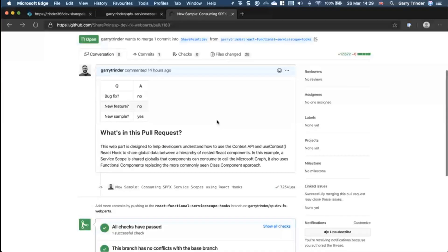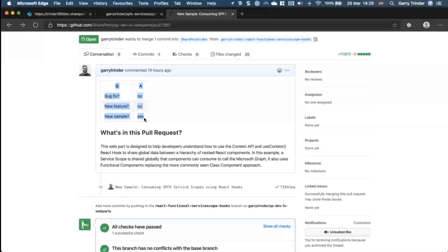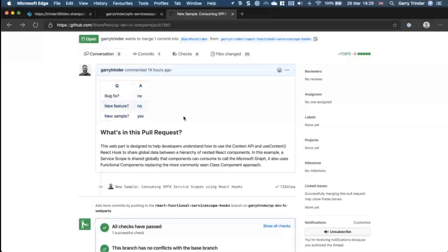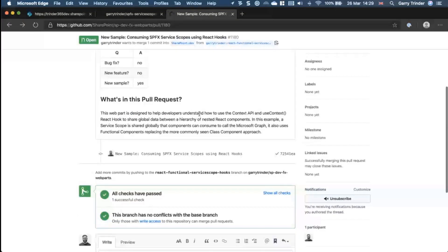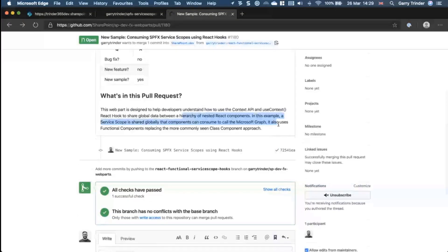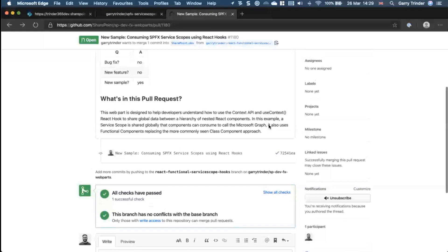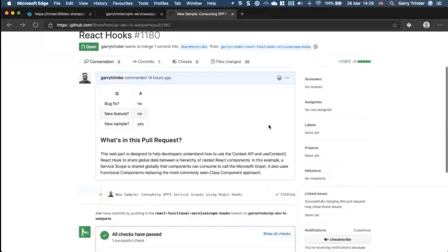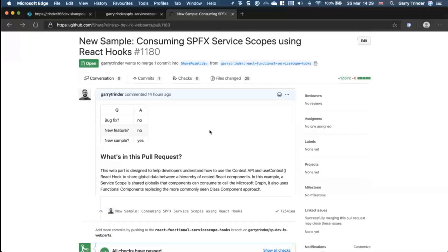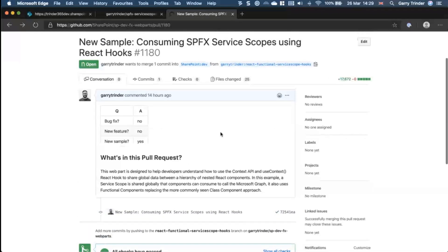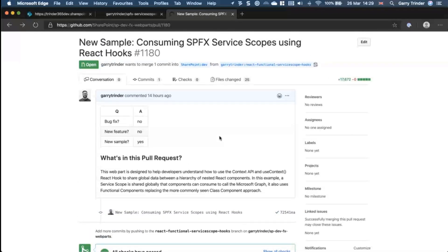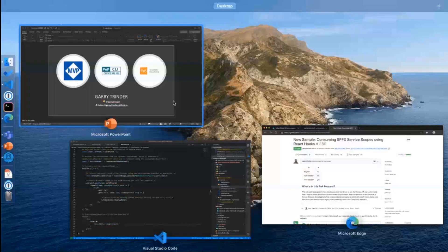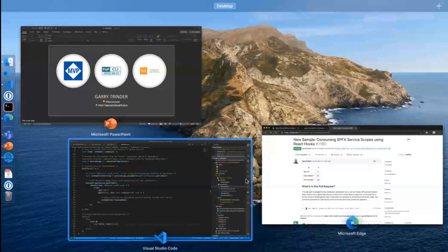So this code is available as a sample and I actually pushed the PR last night after Vesa called me out on it on PnP weekly because I didn't put it forward as a sample. So hopefully it will be available for you to look at in the samples very soon.